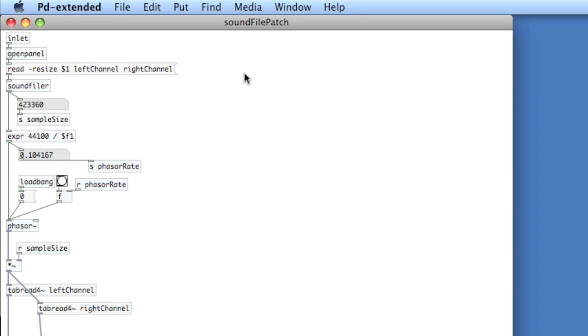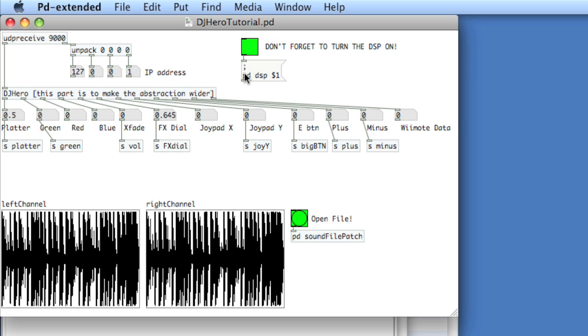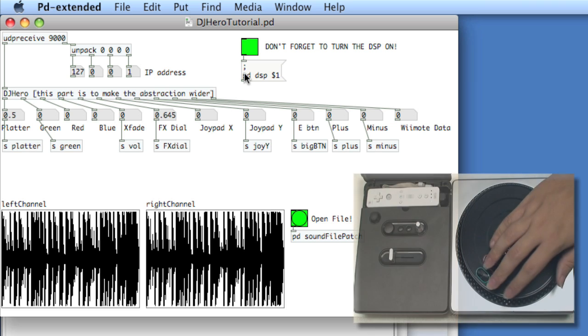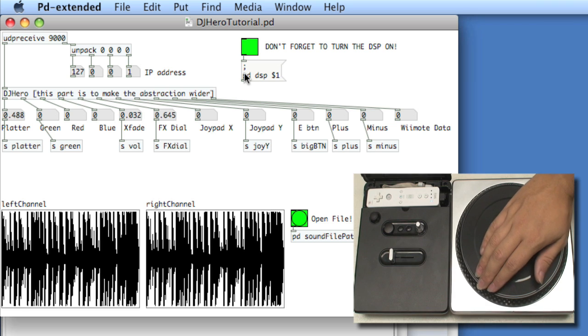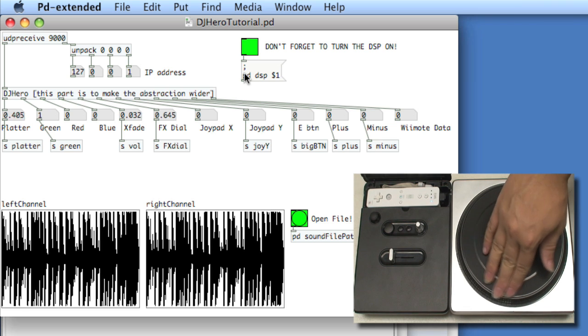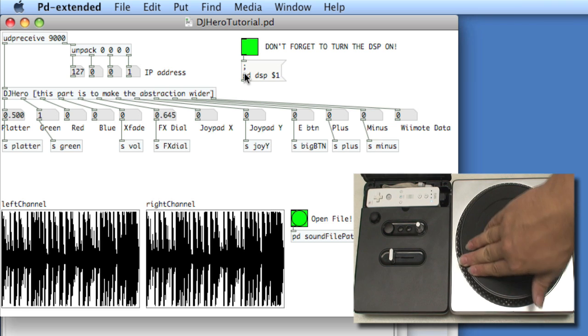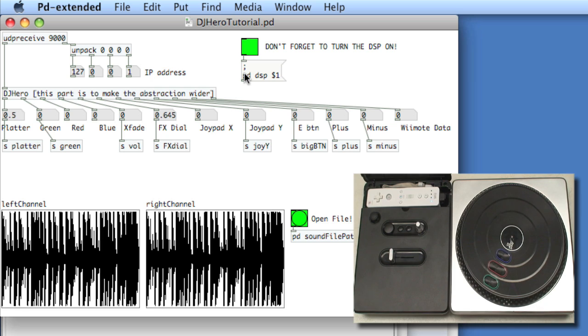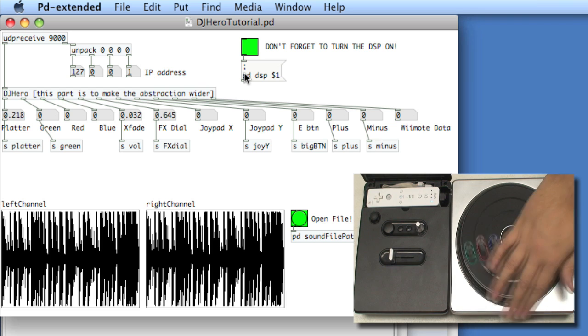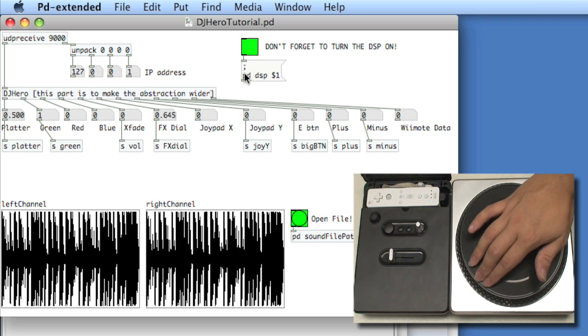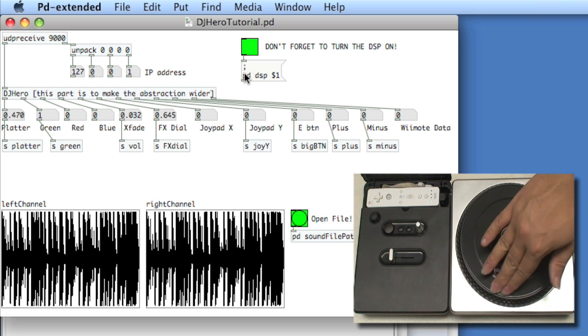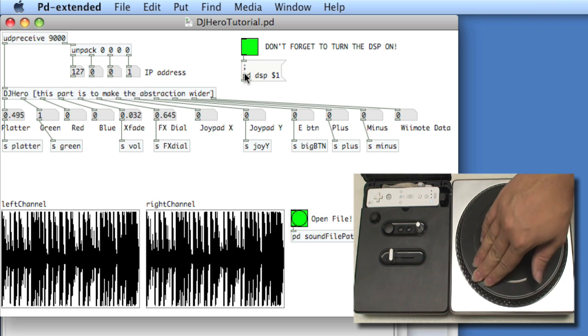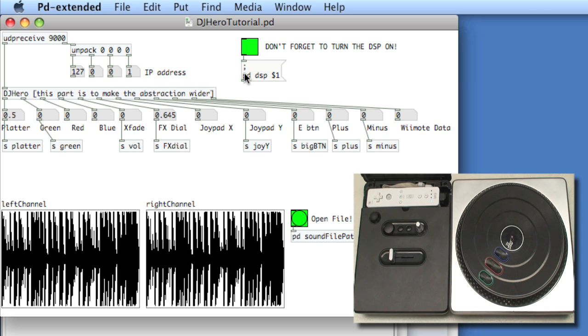So the most obvious thing that you'd probably want to do with a DJHero control is scratch an audio file. It makes a lot of sense, it's the affordance of the controller and it's a lot of fun to do. So what we're going to do is create a really basic scratch algorithm. So that when we press down on the green button and move the platter, we'll scratch the audio that's loaded into the table. And the reason we want to press down the green button is so that we don't inadvertently scratch the file by brushing the platter. This way we commit to scratch by pressing and moving. And also it really makes a lot of sense with what you do on a regular turntable, which is you place your hand down and you stop the platter and then you move it.